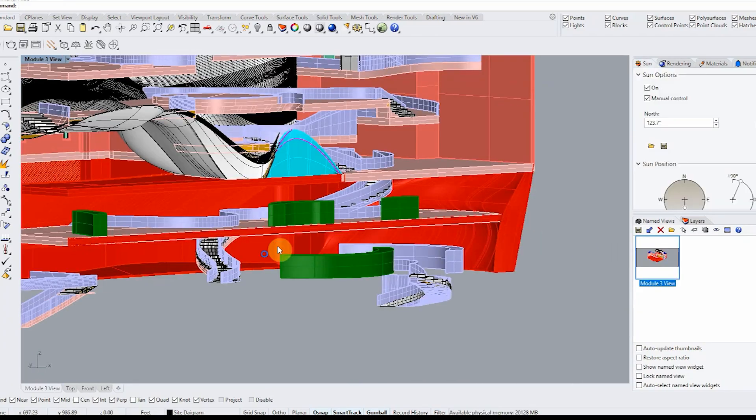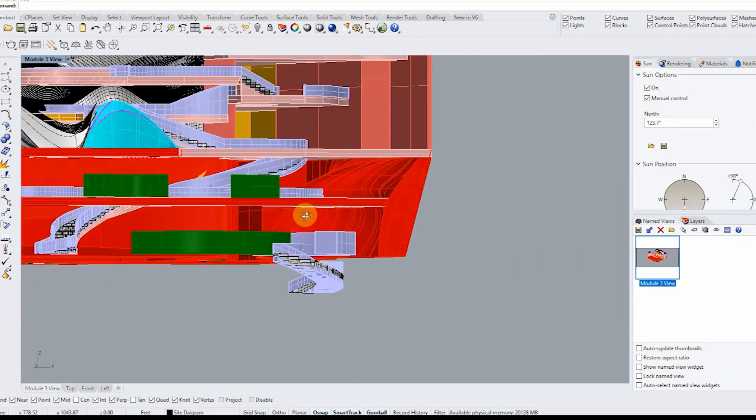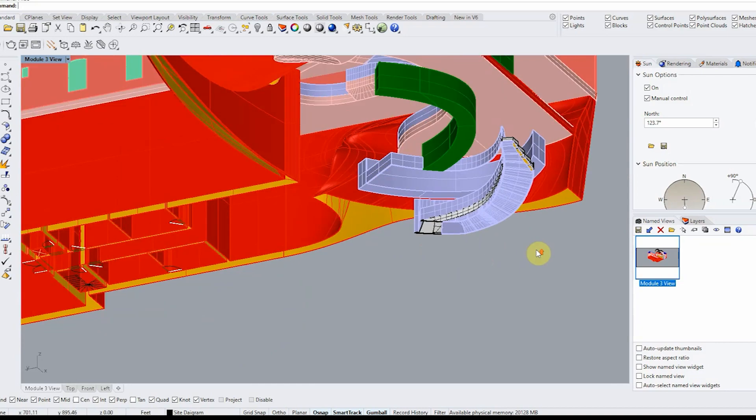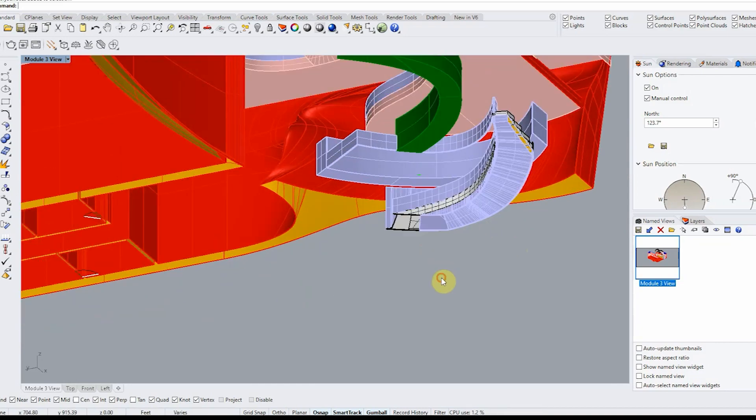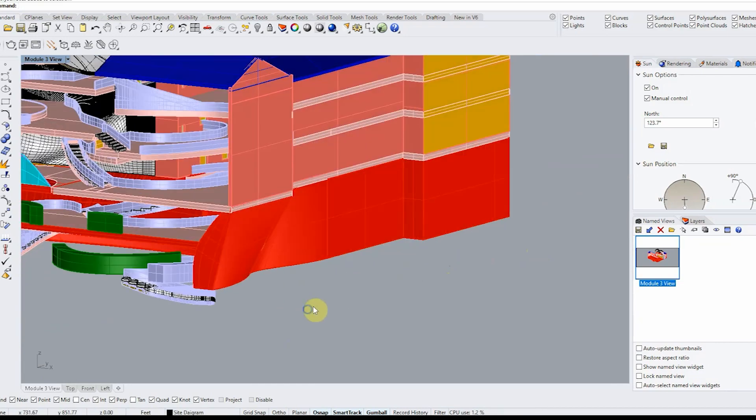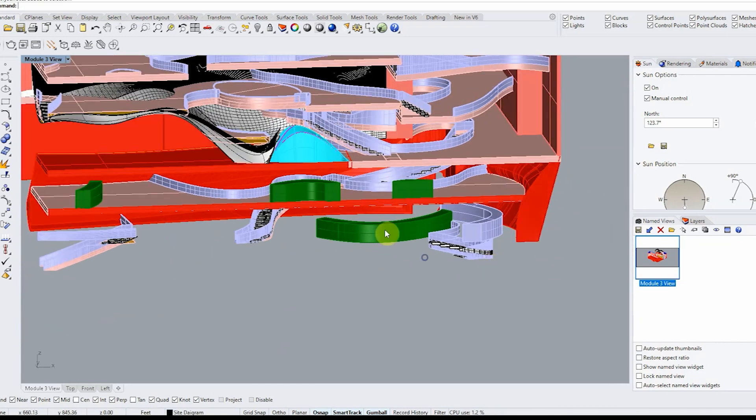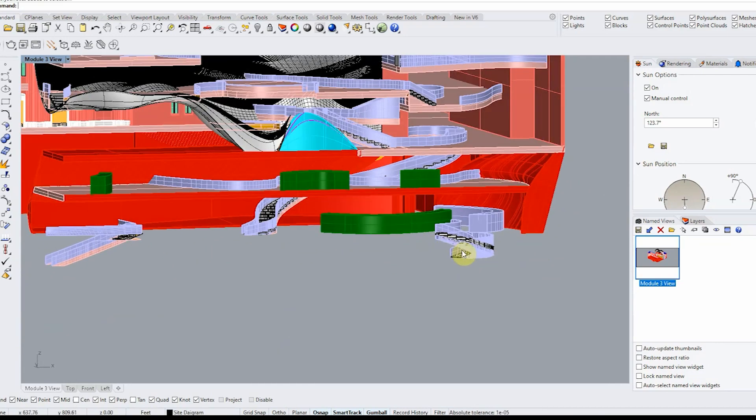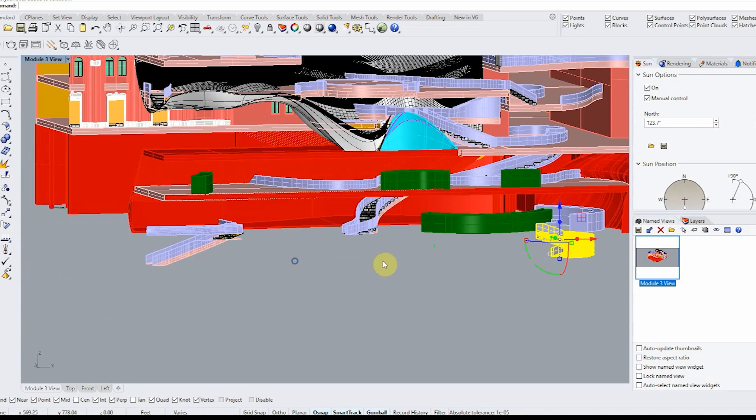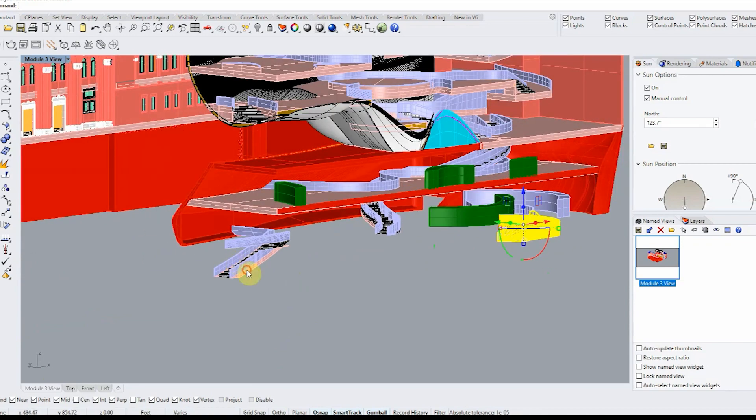So after modeling that basement, everything below that clipping plane line I hide it.